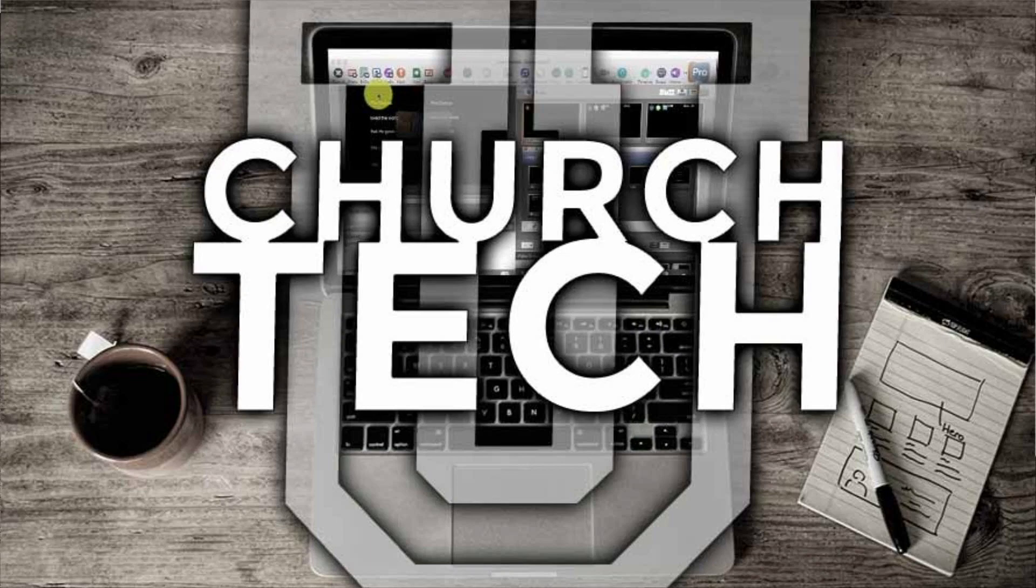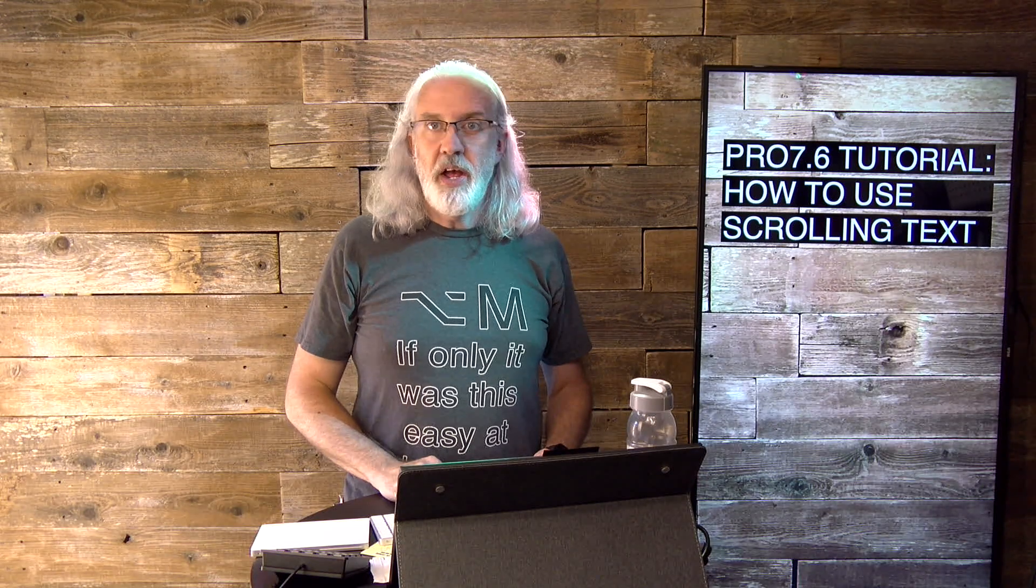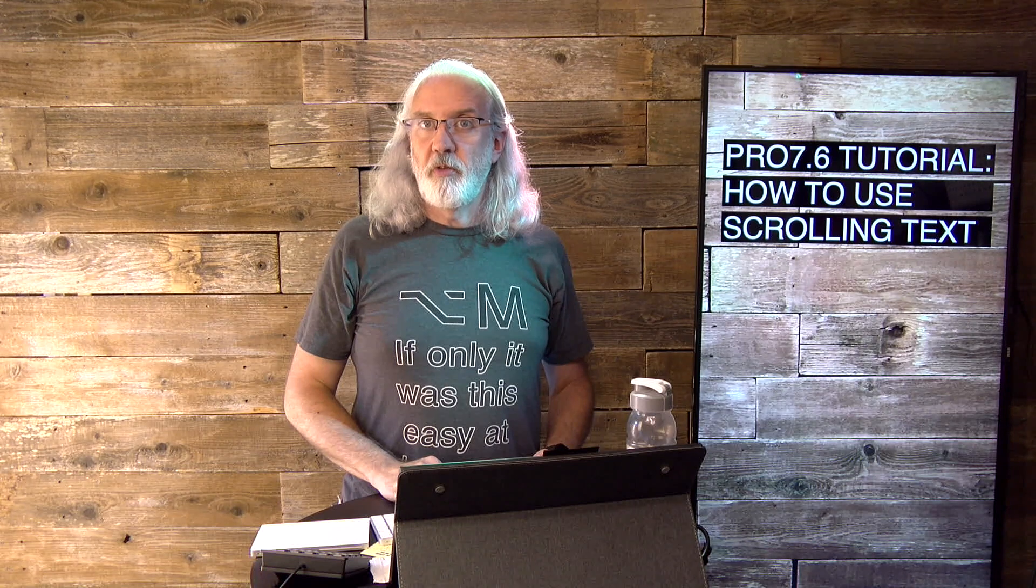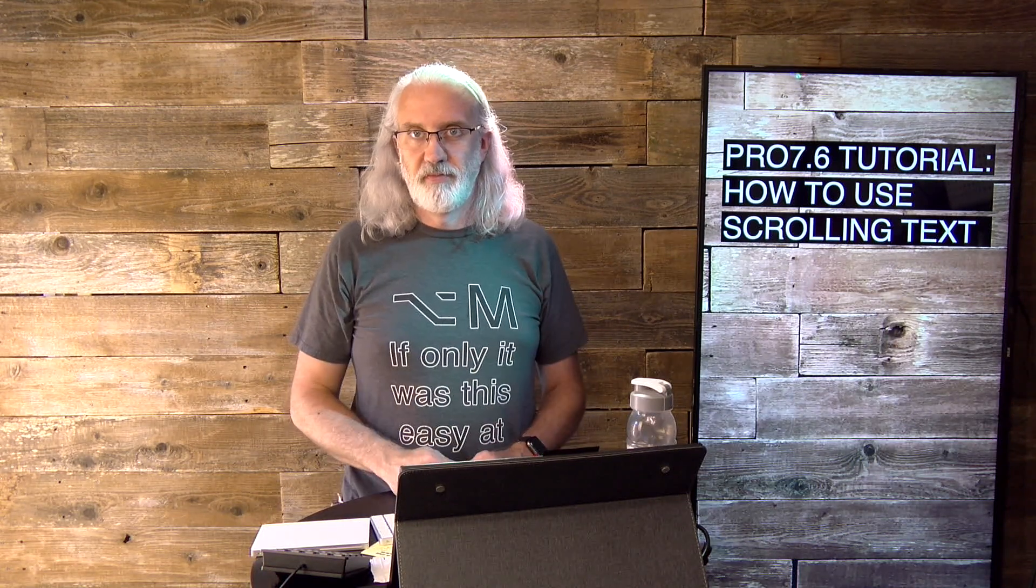Presented by Church Tech U, it's the ProPresenter Show. On today's show, how to use scrolling text in ProPresenter 7.6 and newer.